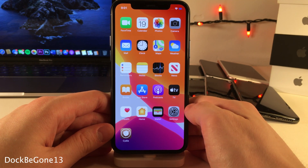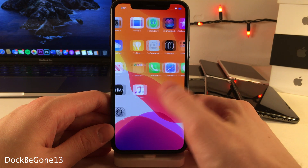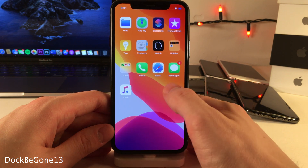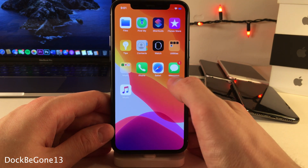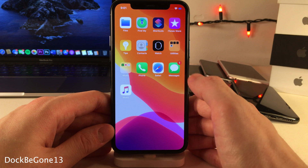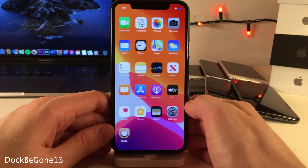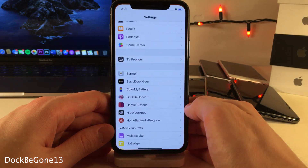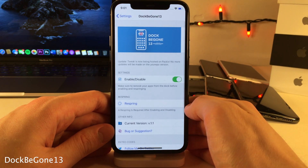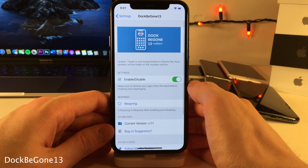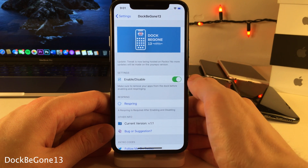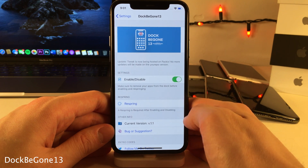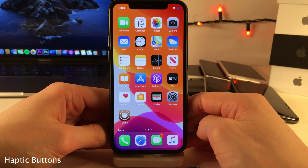Dock Be Gone 13 allows you to completely hide the dock from your home screen. If you want to access applications that are within your dock, move those applications to your normal home screen before enabling this tweak. Inside the settings for the tweak is where you can enable and disable it.